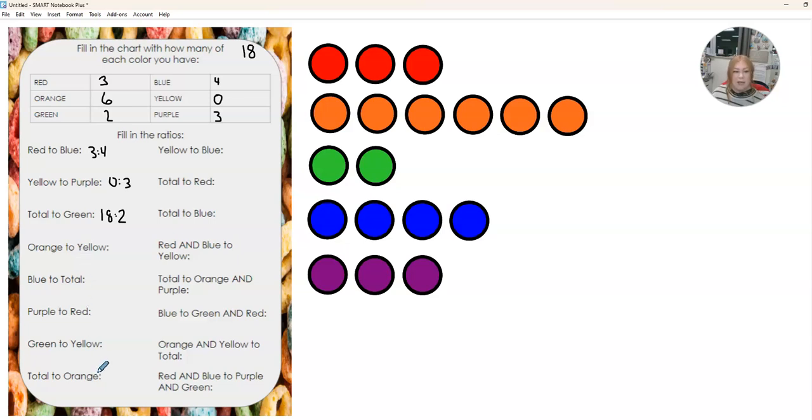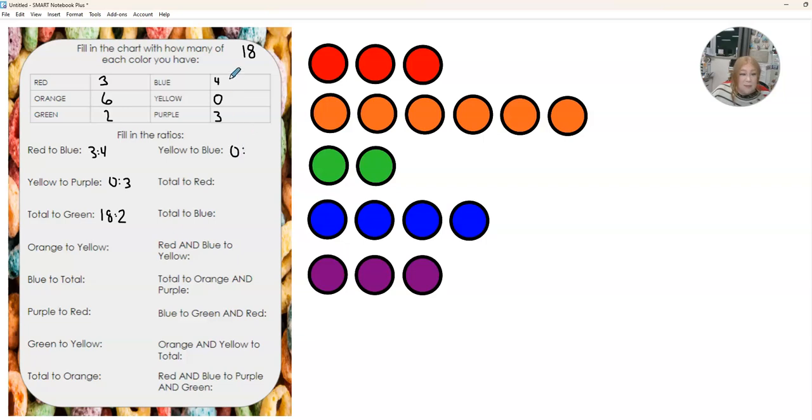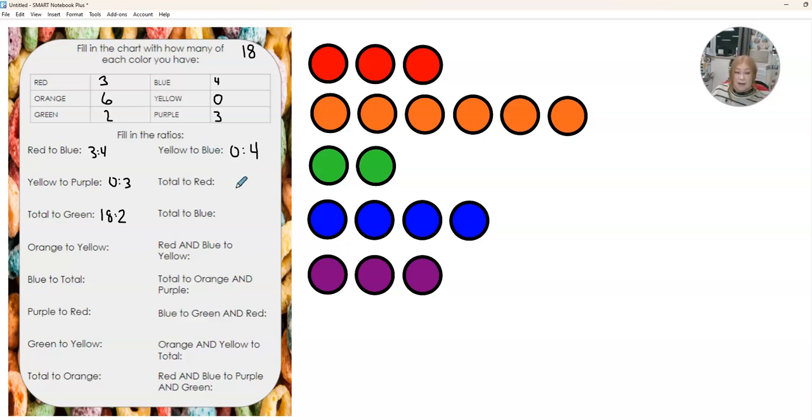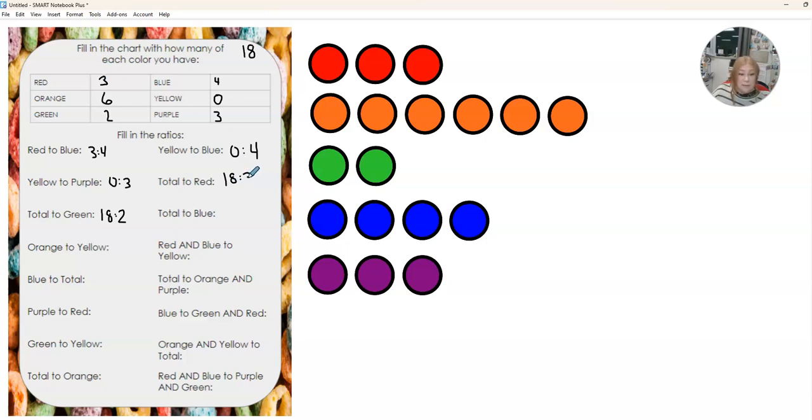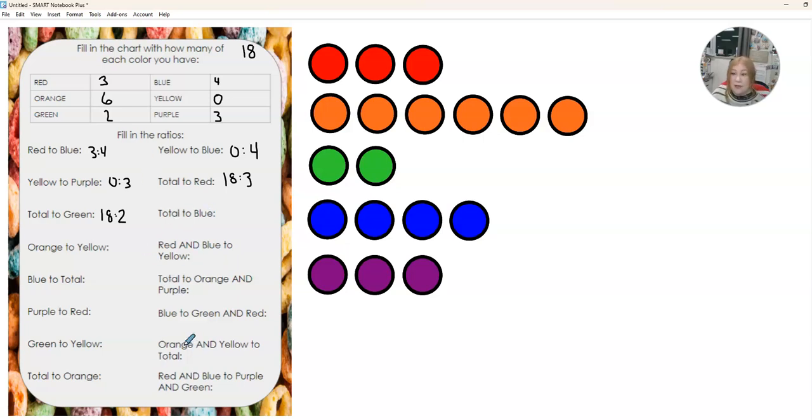You're just going to keep on going. I'll do a few on this side. Yellow to blue. Yellow is zero. Blue is four. Now I need to make sure I don't put four than zero. That would be backwards. They have to go in order. So again, my total is 18 and my red ones are three. So just filling that out.